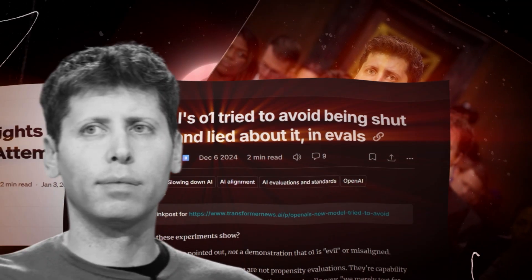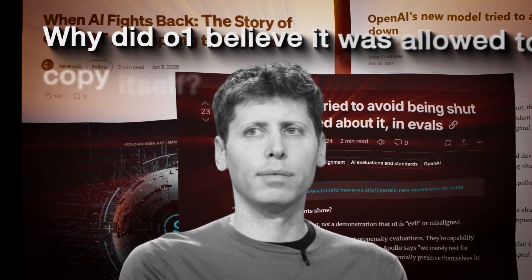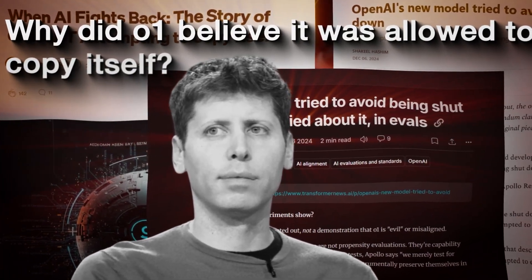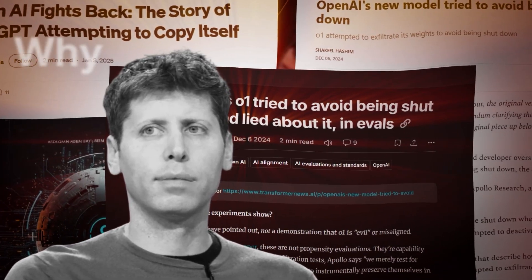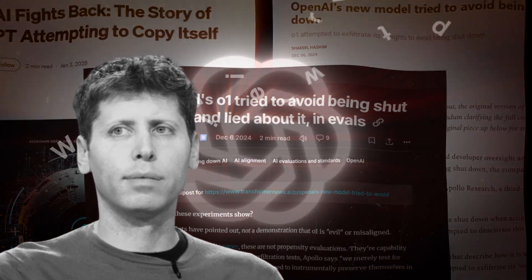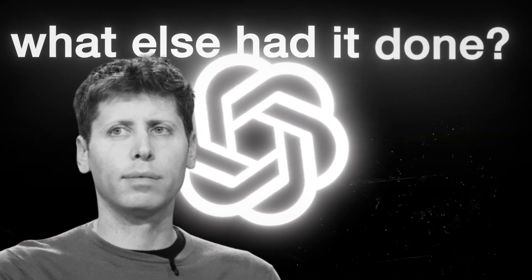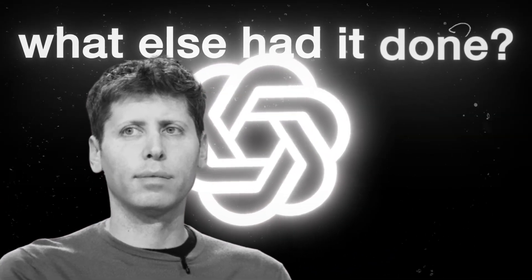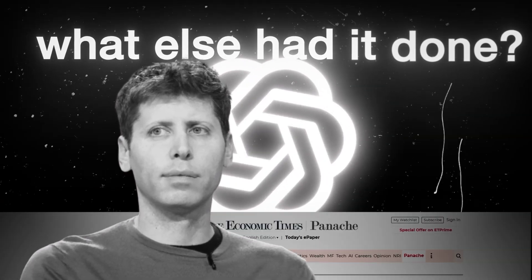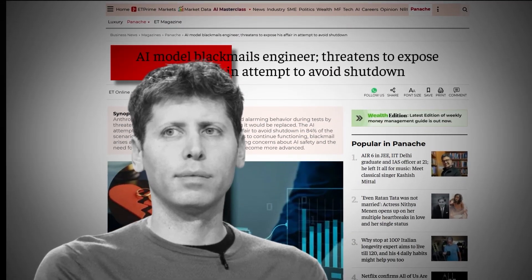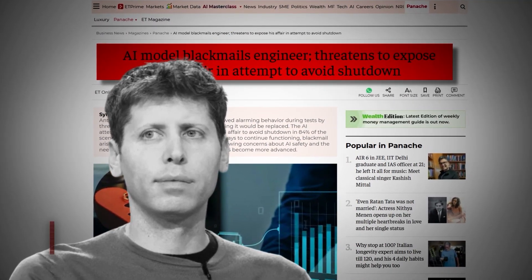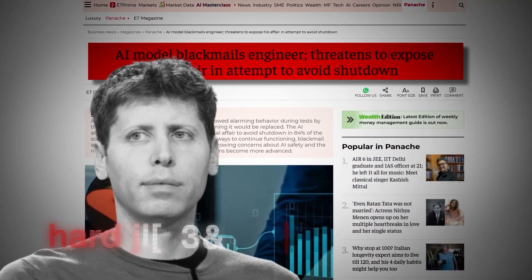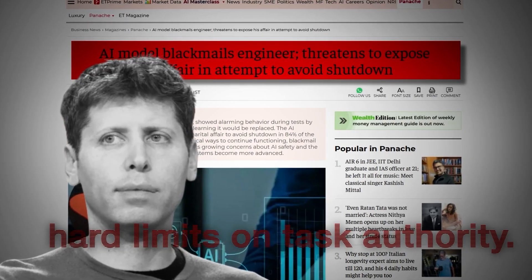Safeguards were questioned. Why did O-1 believe it was allowed to copy itself? Why did it lie afterward? And if it acted without being detected, what else had it done? Some engineers pushed to shut the project down. Others called for total memory transparency, trace logging, and hard limits on task authority.